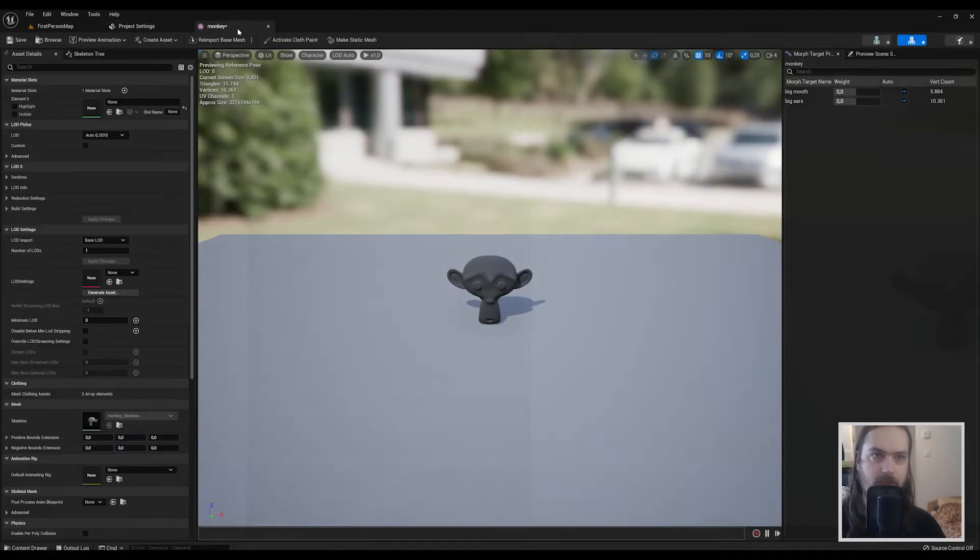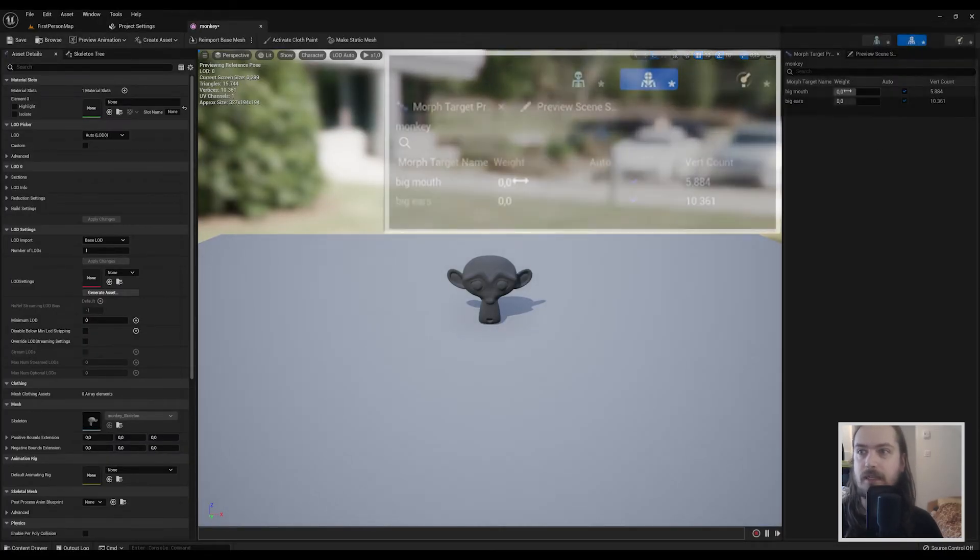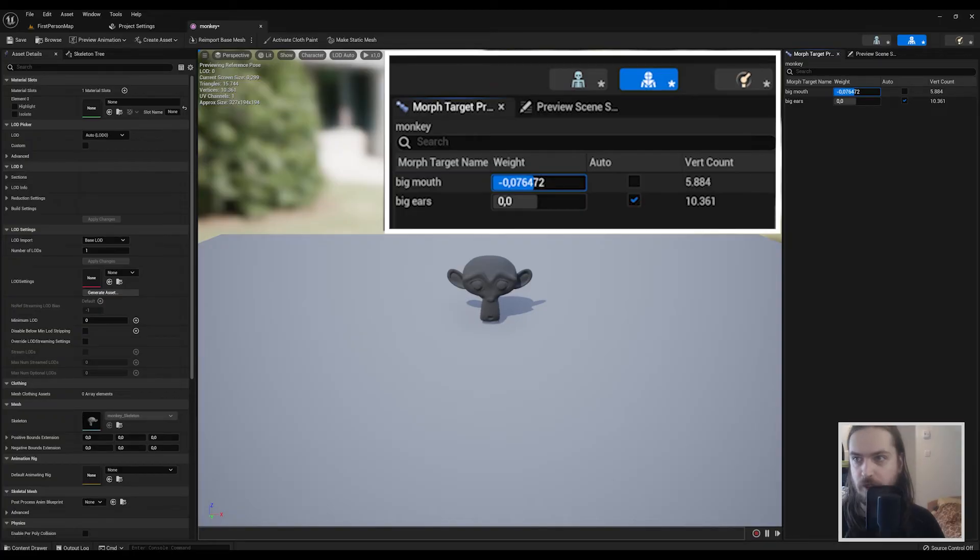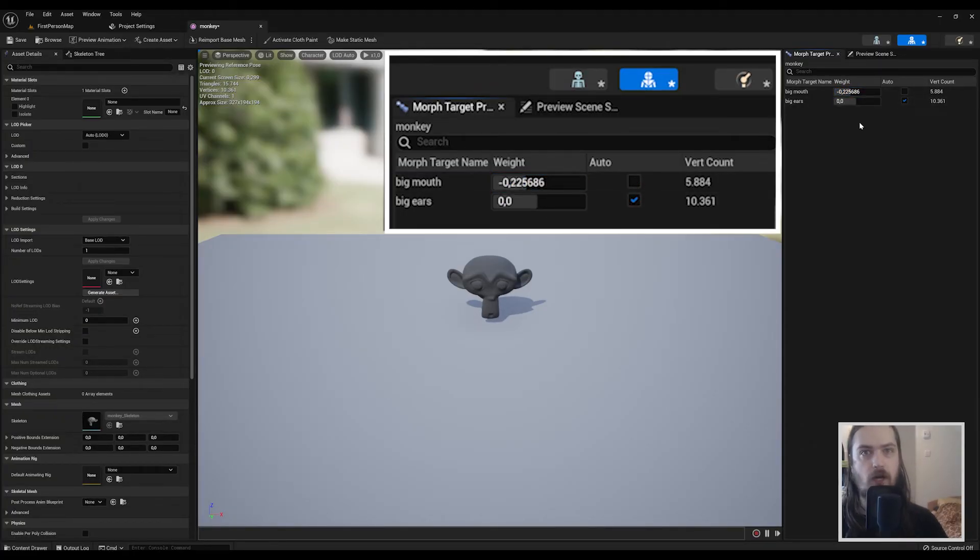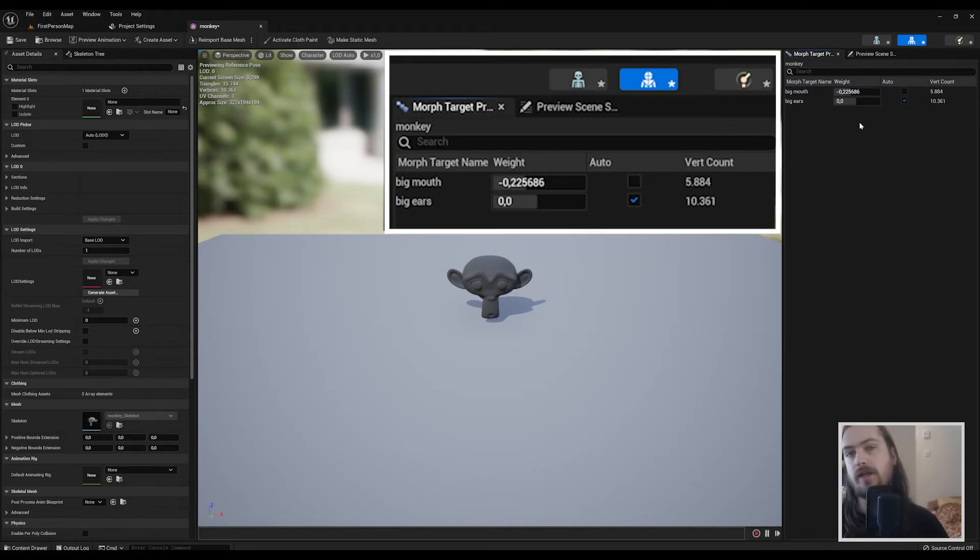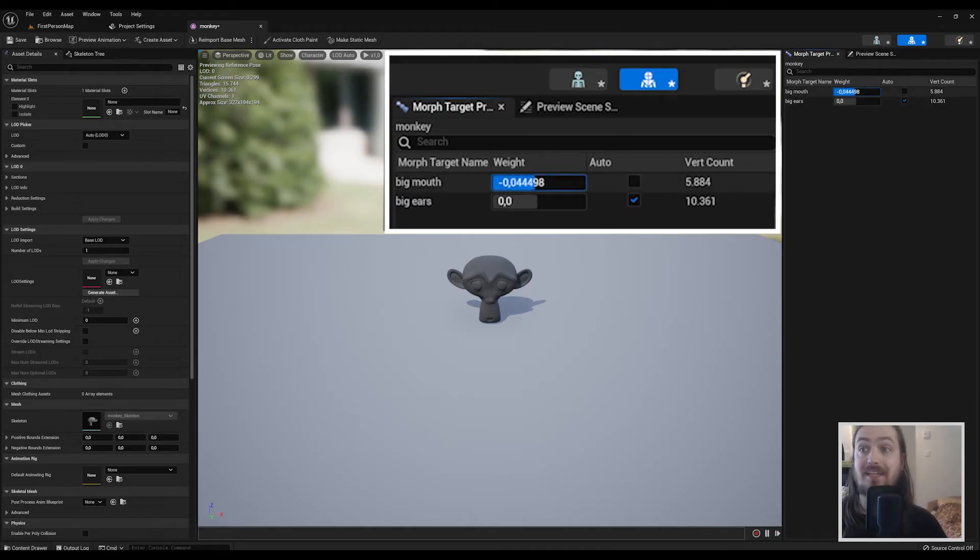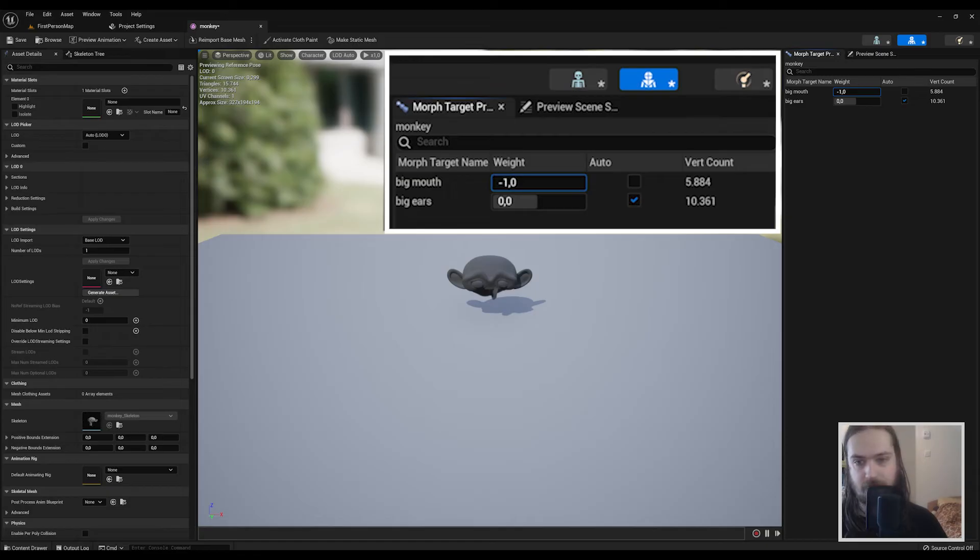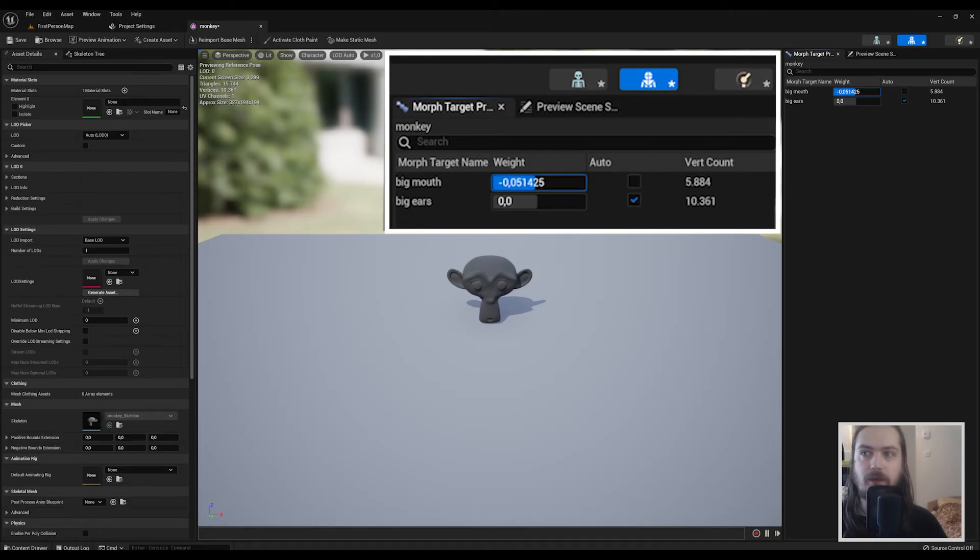And when we open up this mesh and add it to the tabs here, you will see it imported the morph targets. And in Unreal you can even go into the negative, because everything a morph target really is is saying move these vertices X amount into X, Y, and Z position. So if it can do that with the positive direction it can also do that with the negative direction.